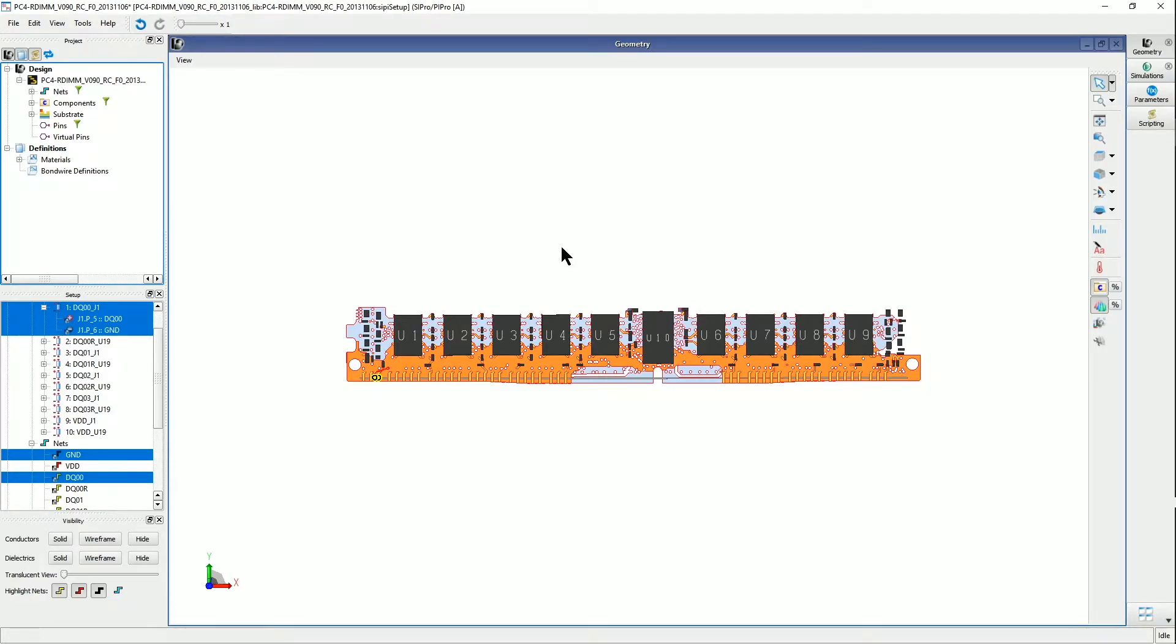Okay, so this is a short video to show how one can add a virtual pin into a layout that is already open in the ADS SI Pro window.